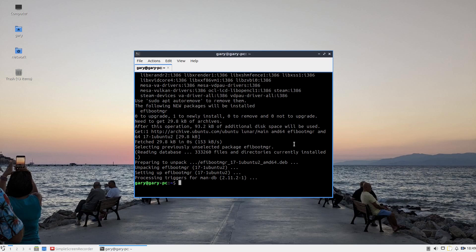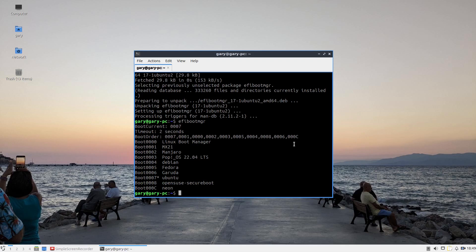You can type efibootmgr and it will list all the operating systems that are currently in your EFI boot menu. The one with the asterisk is the one that is currently booting.